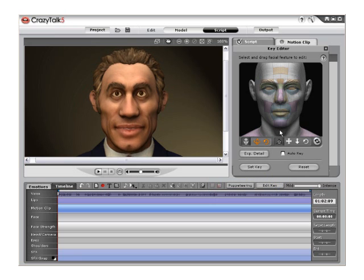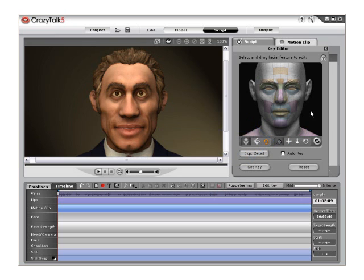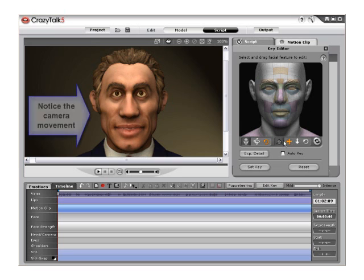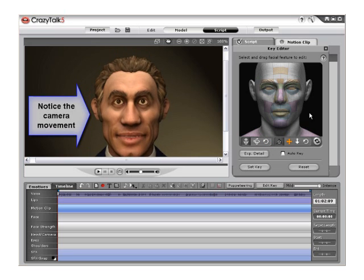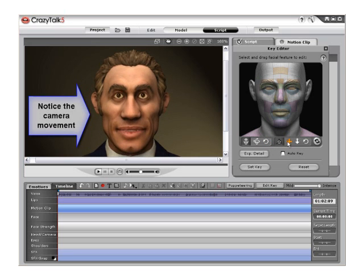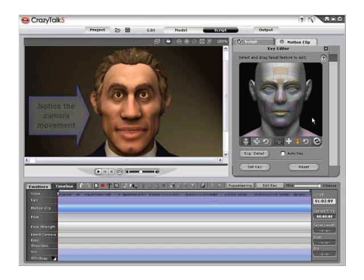Move on to the next section of the Key Editor, the camera position section. Click and drag inside the interface using all three of the camera tools to move, scale or zoom, or rotate the camera.